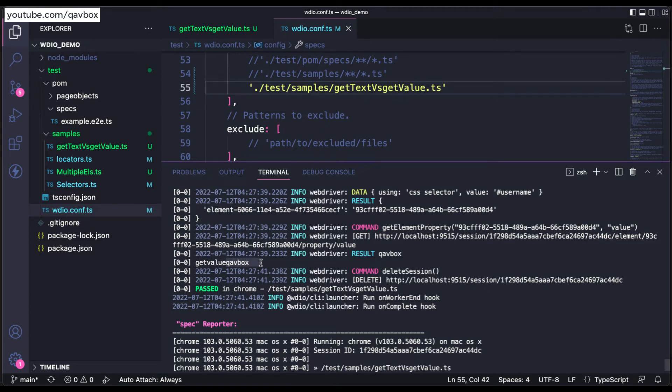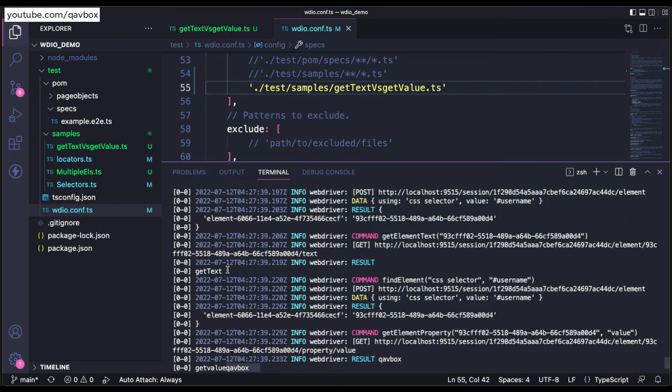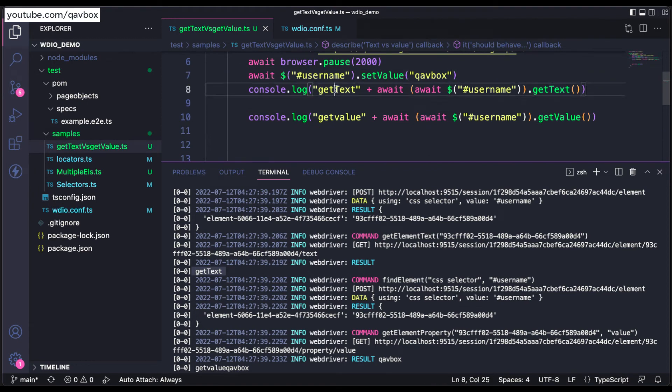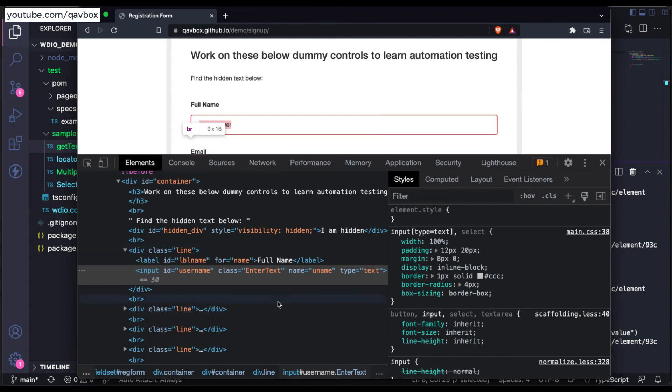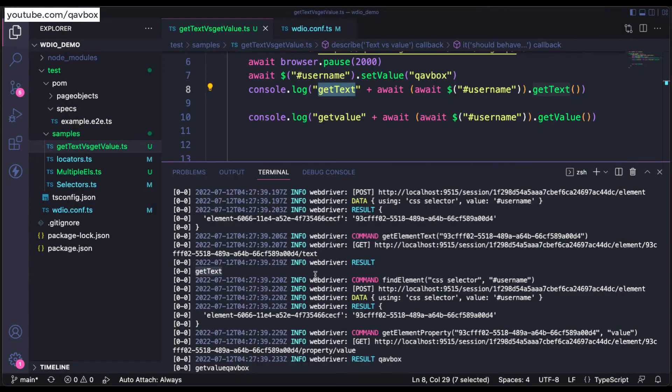But what about the getText? Let's see that where it printed. If you see the getText, nothing got printed here. Because as I told, the text what I entered is not associated with this HTML DOM, that's why it is coming as blank.